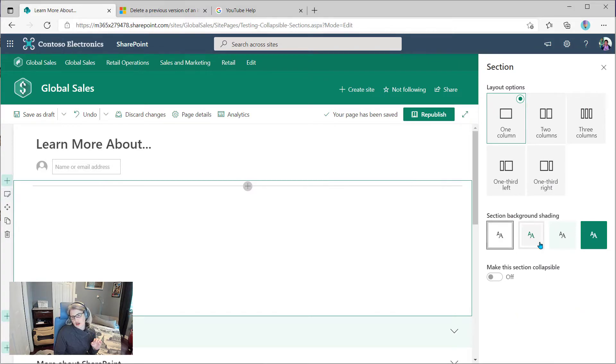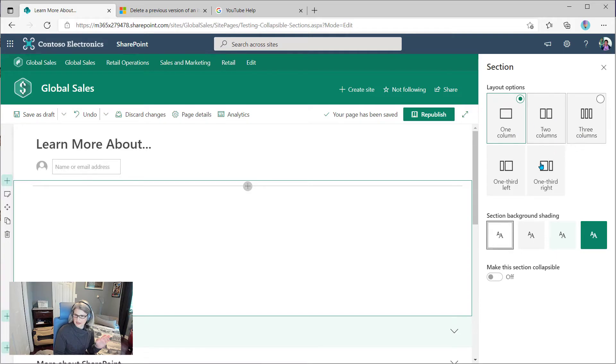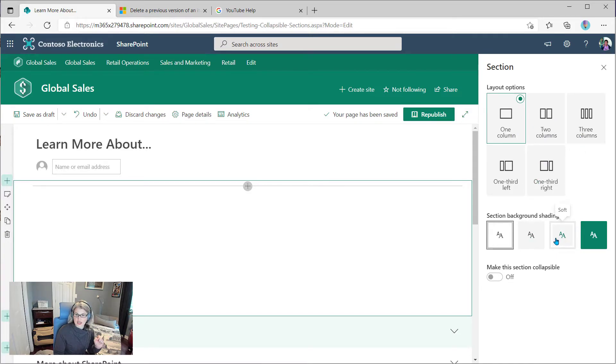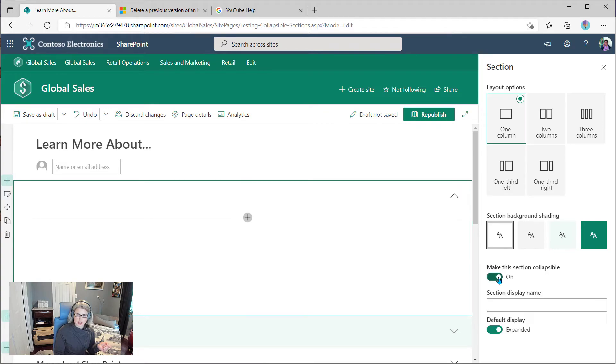And over on the right-hand side, you see the typical choices. You can change the layout if you want. You can change the shading options if you want. And now this new option is for make this section collapsible. If I turn that on,